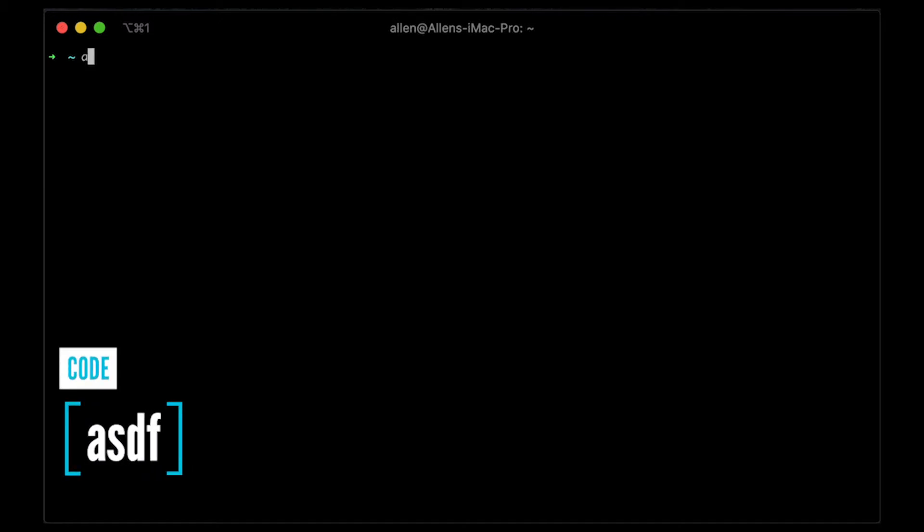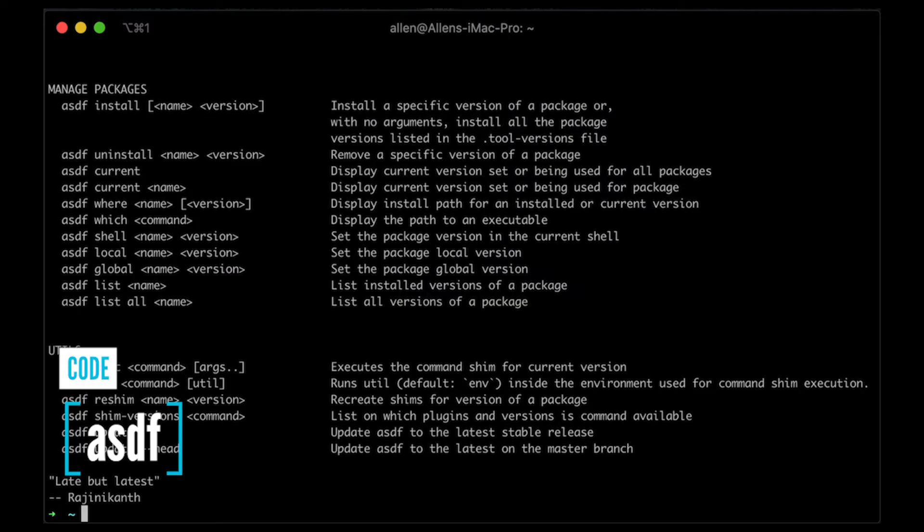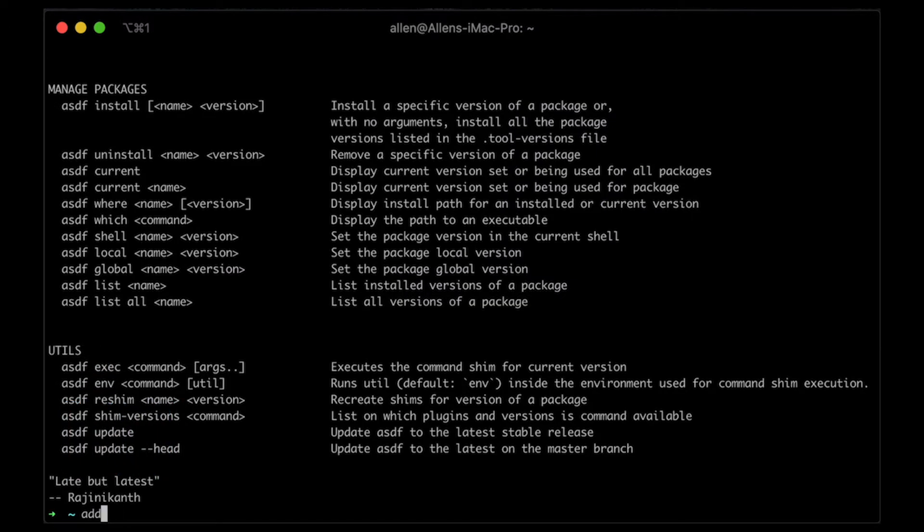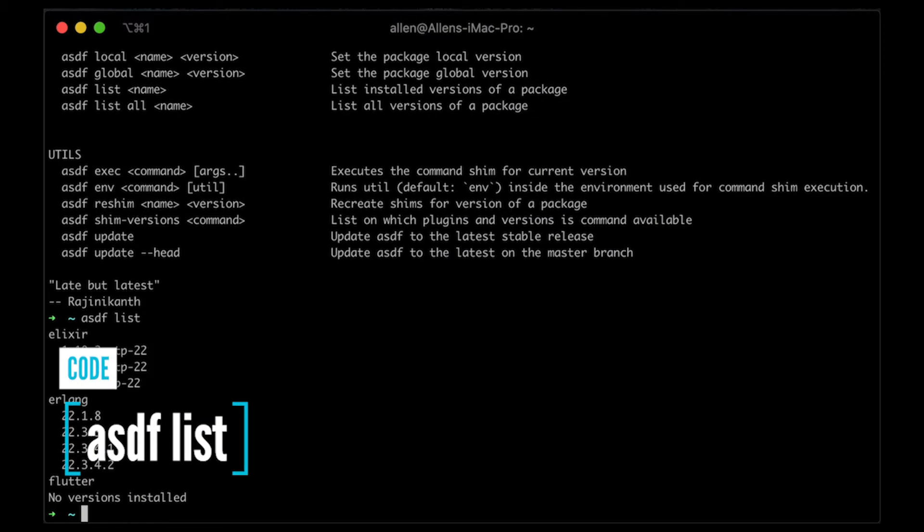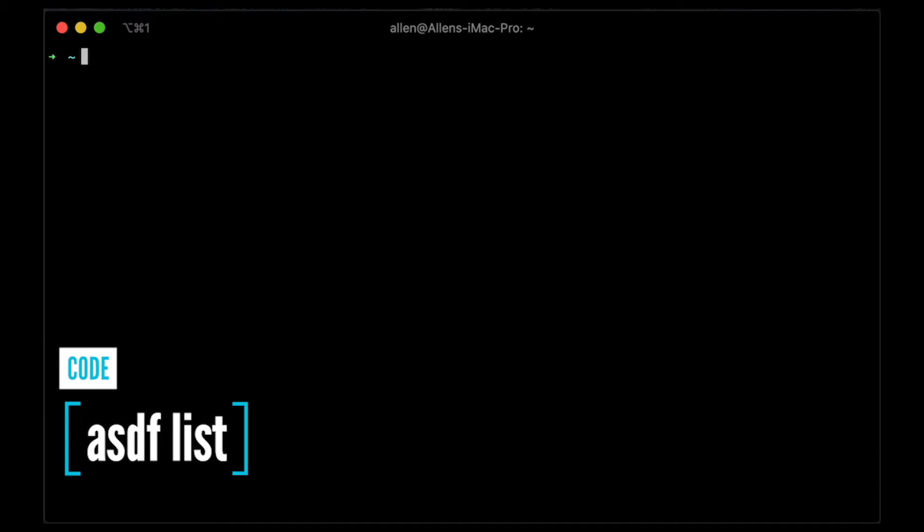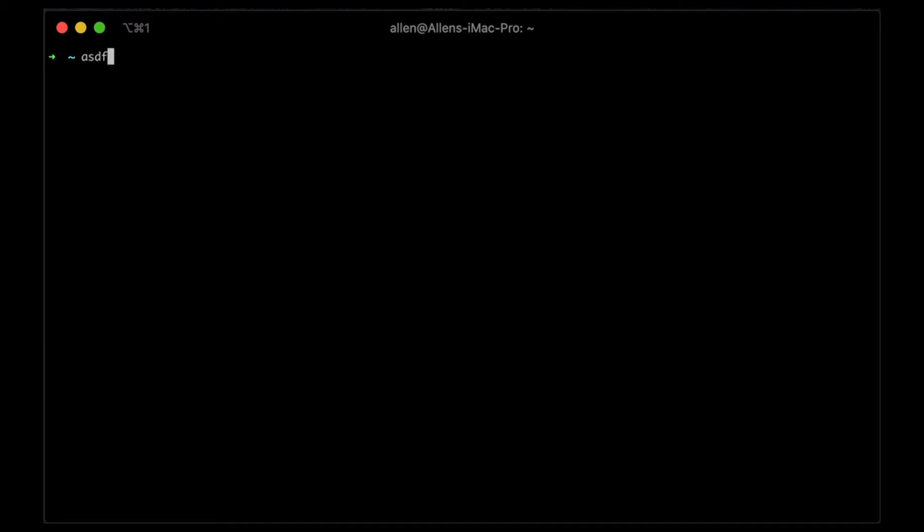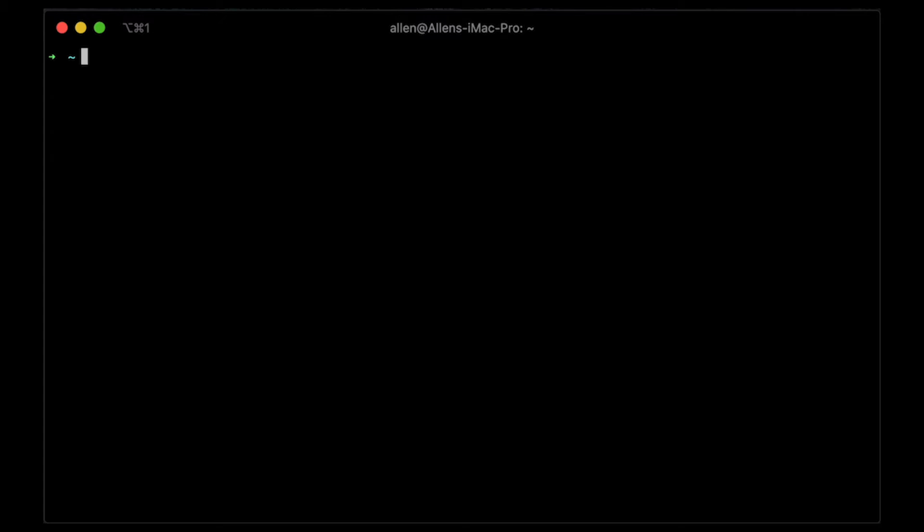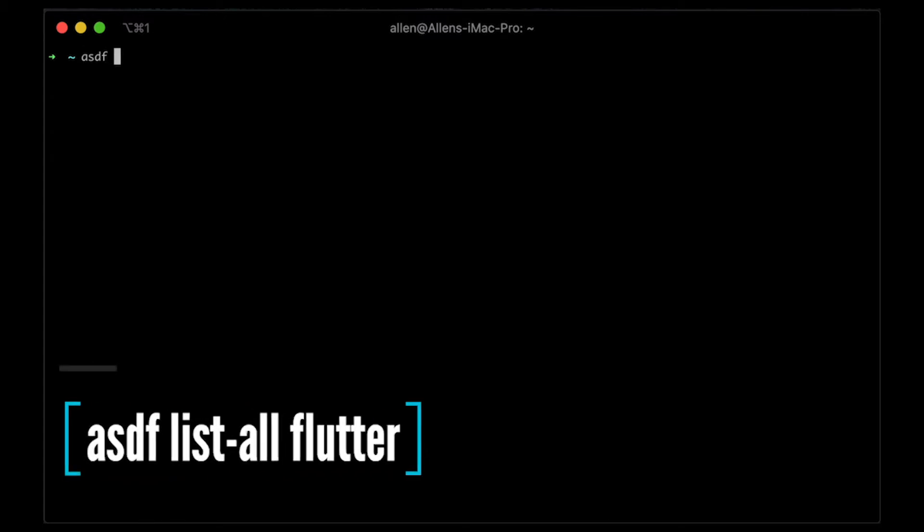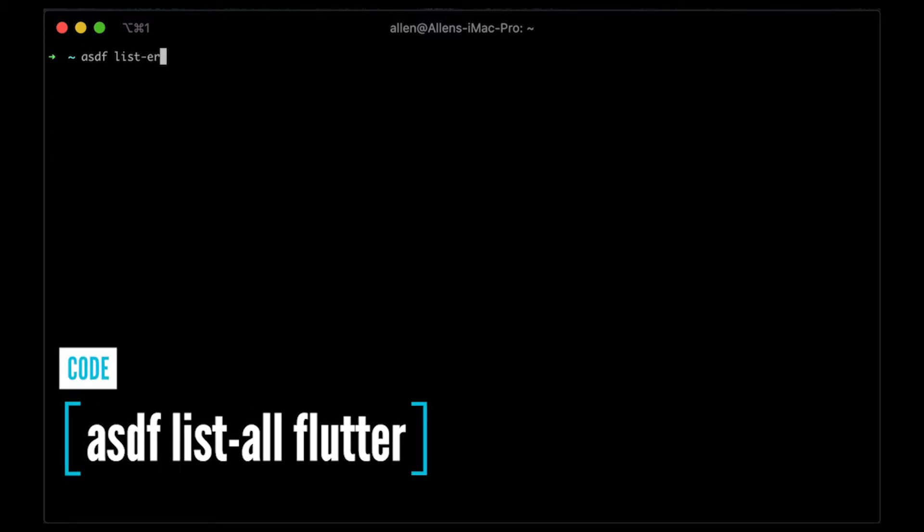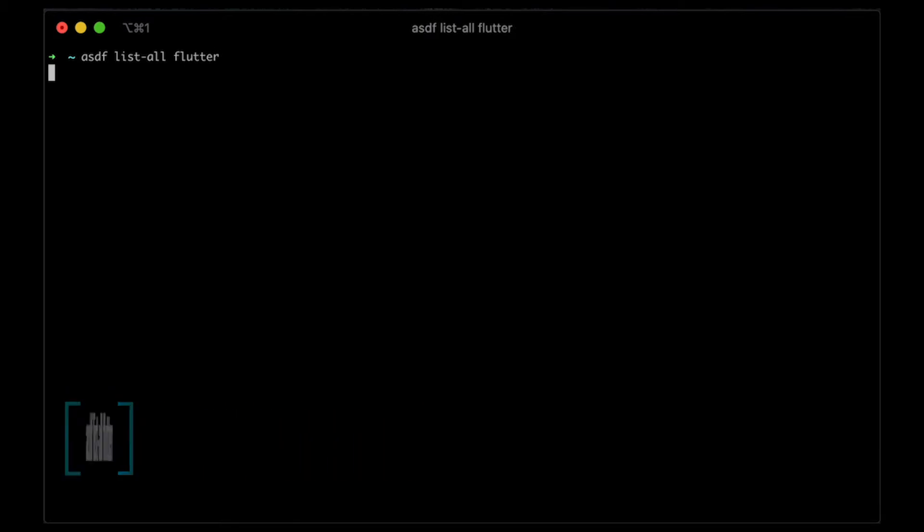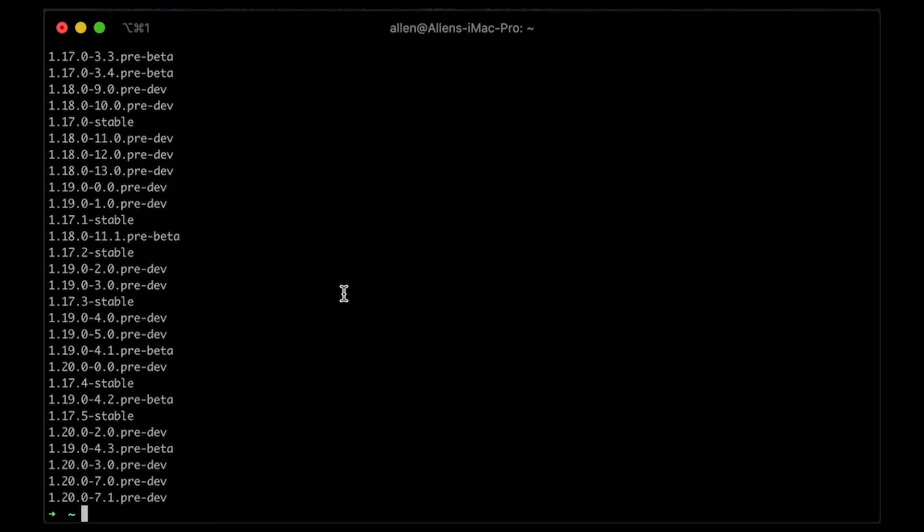So if I type ASDF list, you'll see we have no Flutter versions installed. And so I can just easily install one. So I can first check out, you know, what is the latest version right now? So ASDF list all Flutter, this will show you all the versions. And you can be very specific.